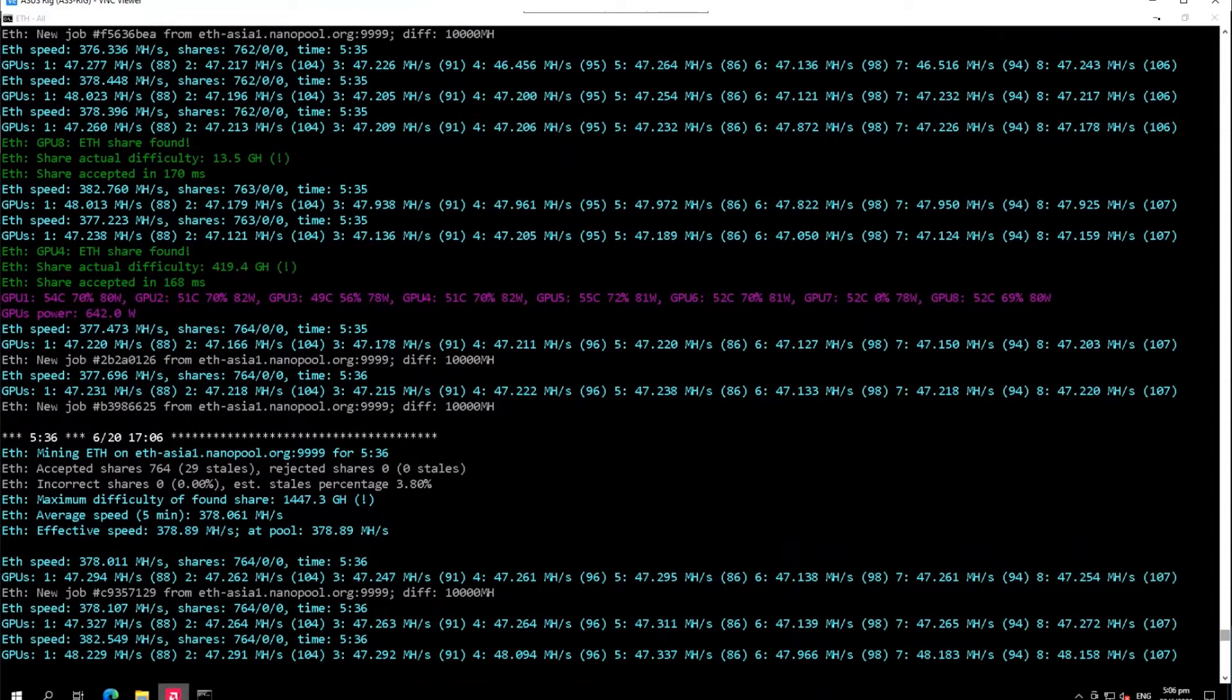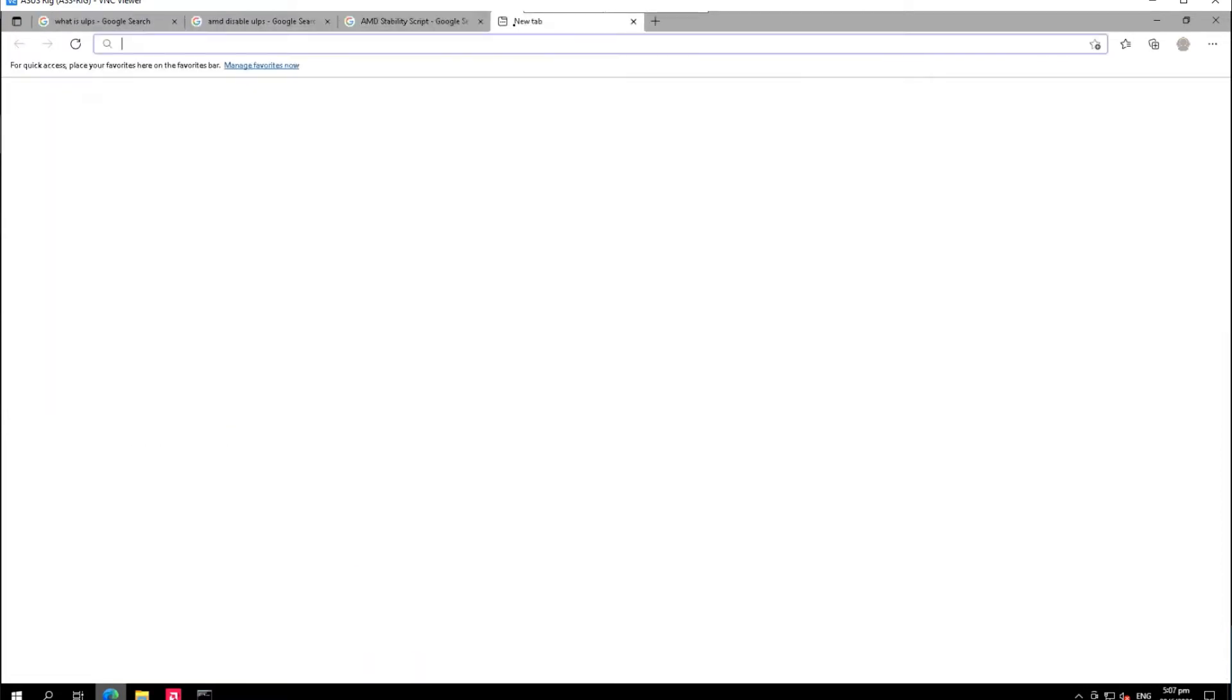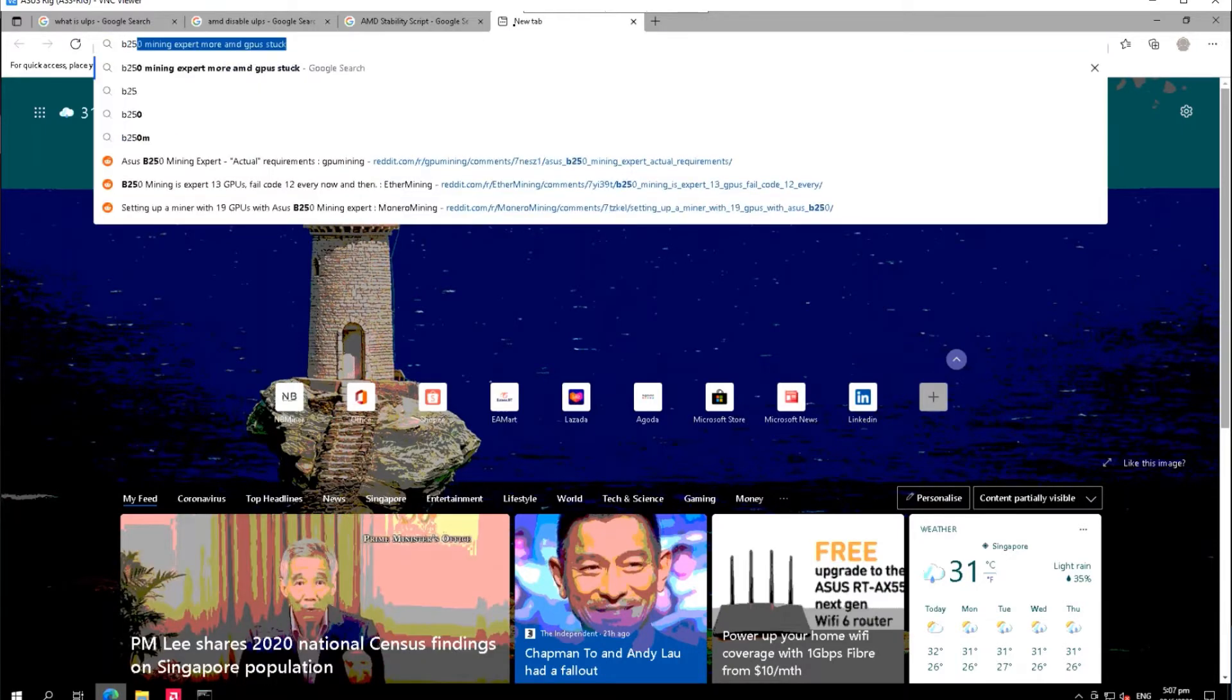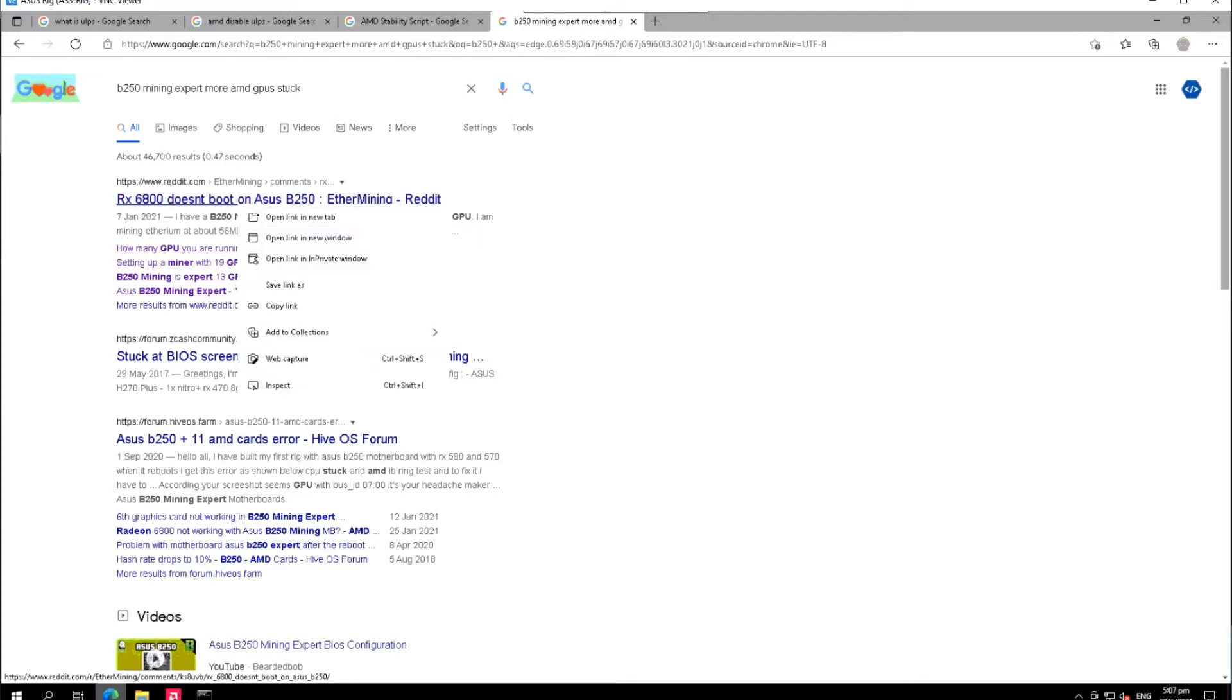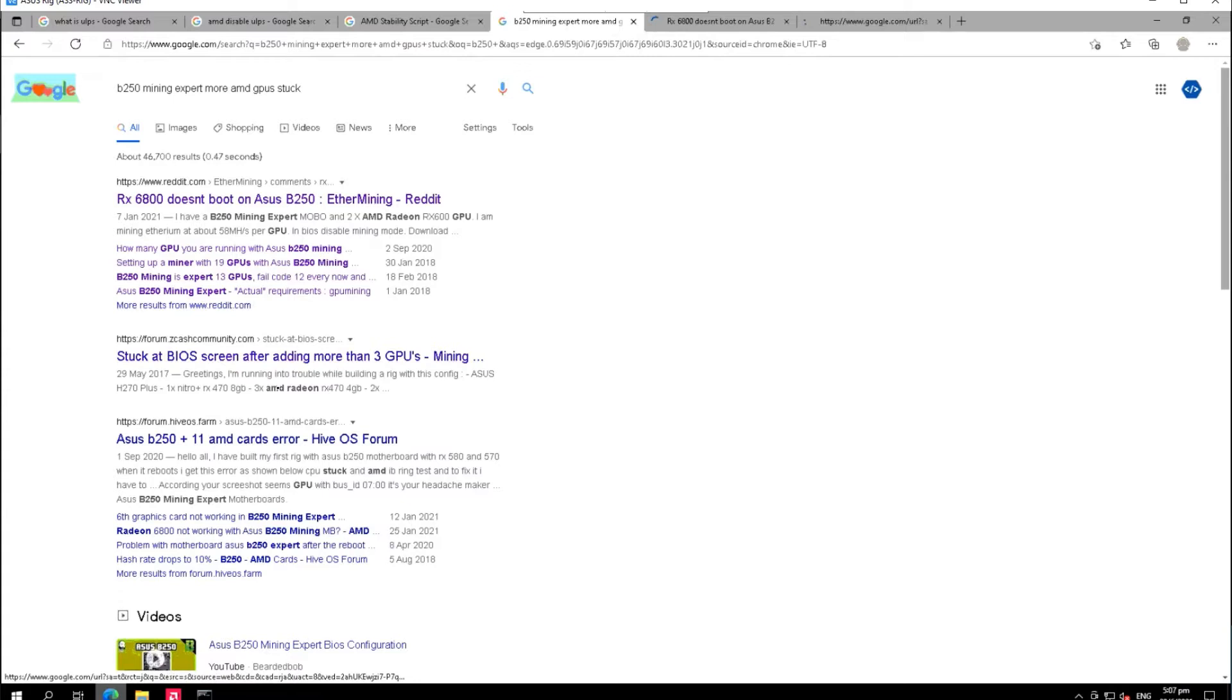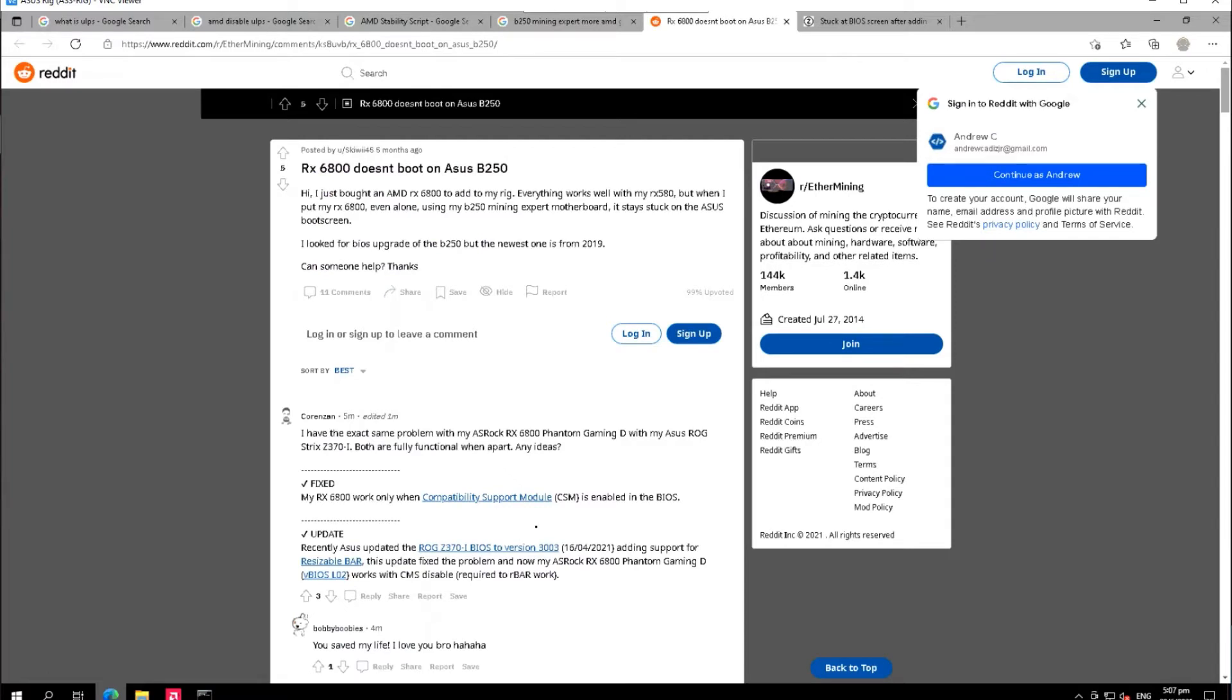Let me show you how I ended up making all eight GPUs running in the B250 Mining Expert motherboard. First thing I did is I looked for B250 Mining Expert motherboard. I read a lot of articles in Reddit and different forums, and I didn't see any exact answers.